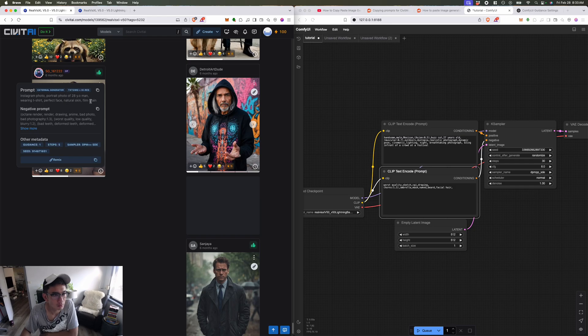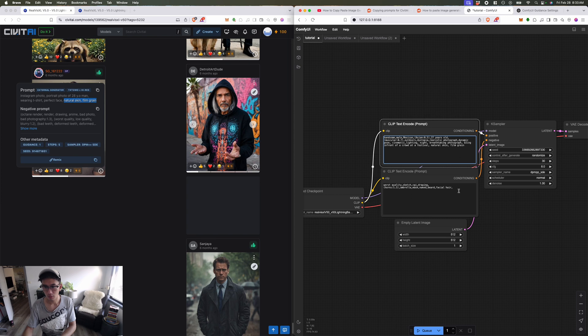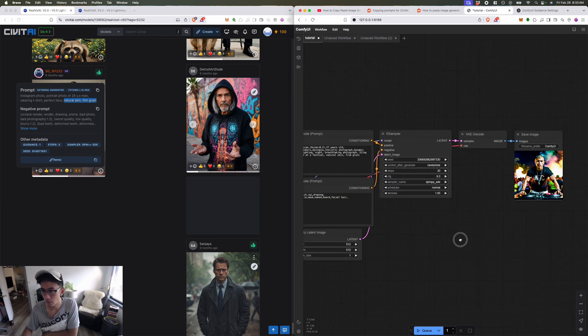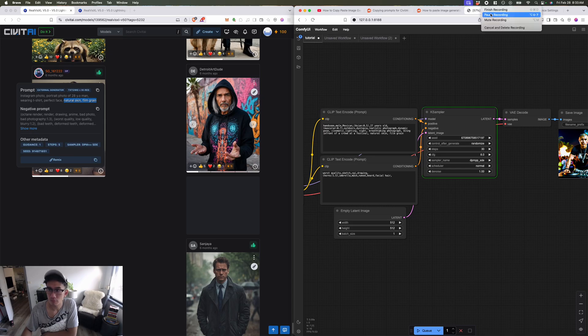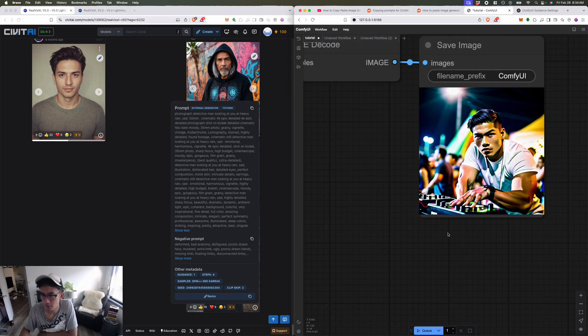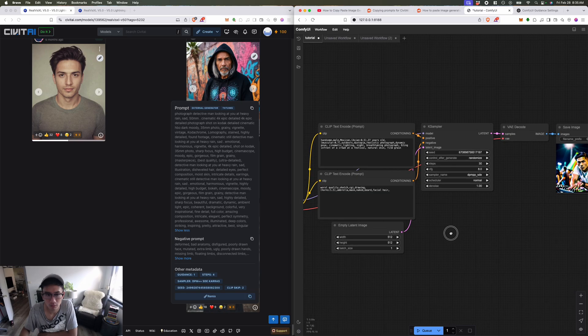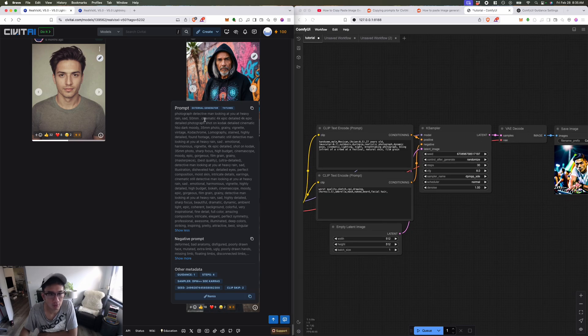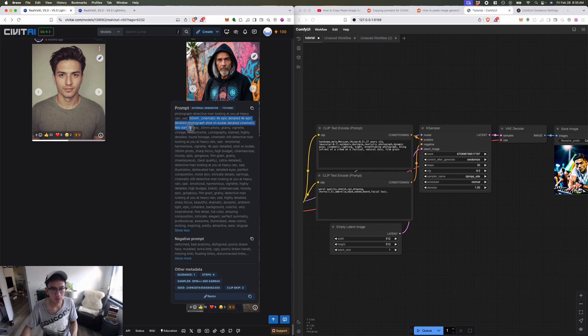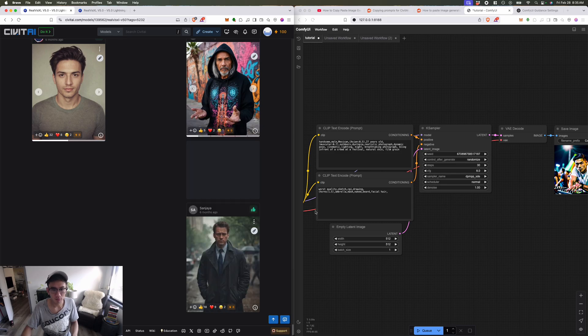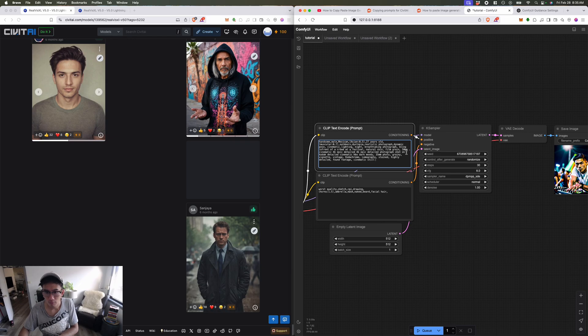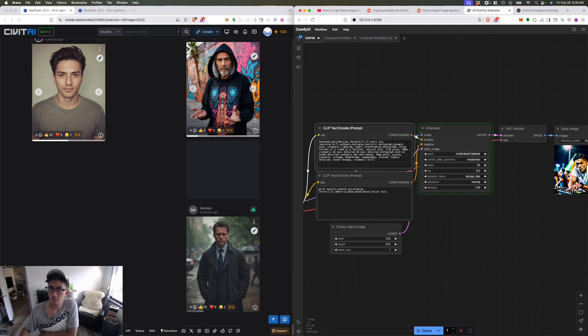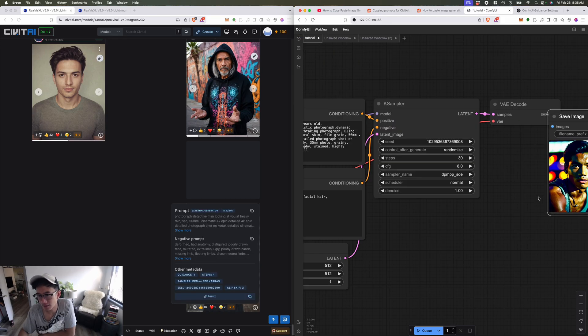Let's try natural skin and film frame. Let's remove buzz cut. Yeah, still has this weird pattern. What if I put in 50 millimeter cinema, detailed 4K epic photography shot on Kodak. Let's try adding that. No, I don't know if that's any better.